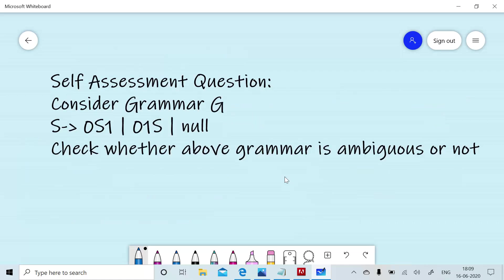This is the self-assessment question. Consider the grammar: S gives 0S1, S gives 0S1, or S gives null. We need to check whether the grammar is ambiguous or not. We need to choose a string W for which we can generate two leftmost derivations or two rightmost derivations. If such a string belonging to the language satisfies the ambiguity property, we call the grammar ambiguous. In the next session, we will discuss how precedence and associativity are decided using context-free grammar in programming languages. Thanks for watching this session.